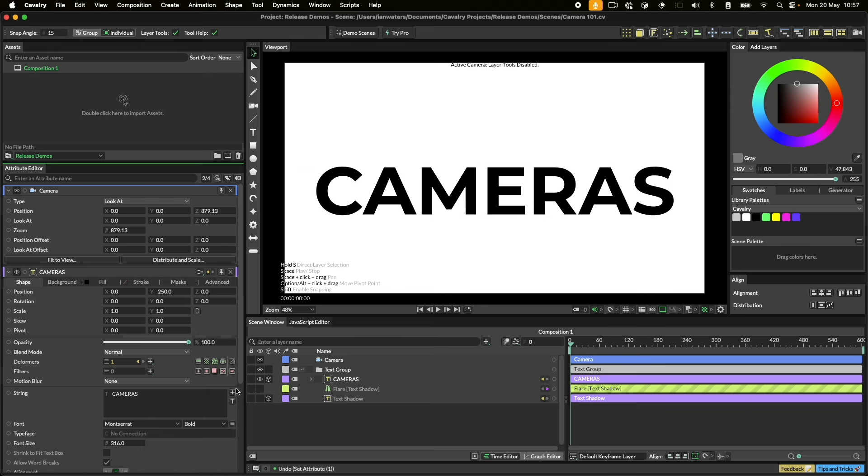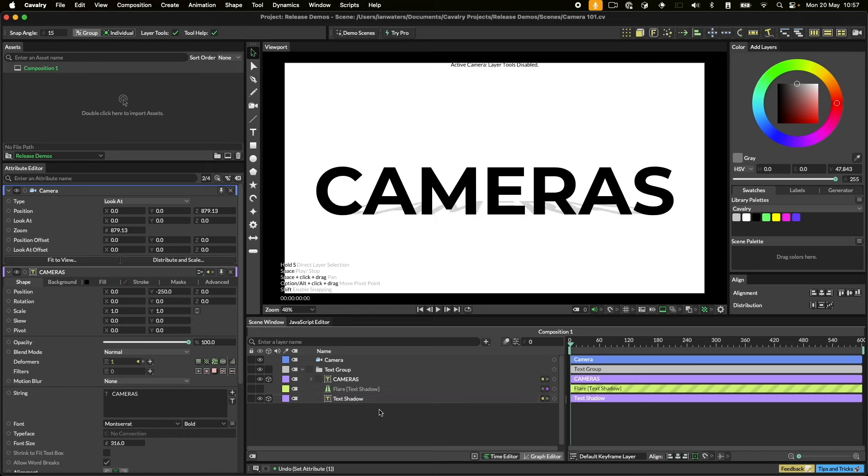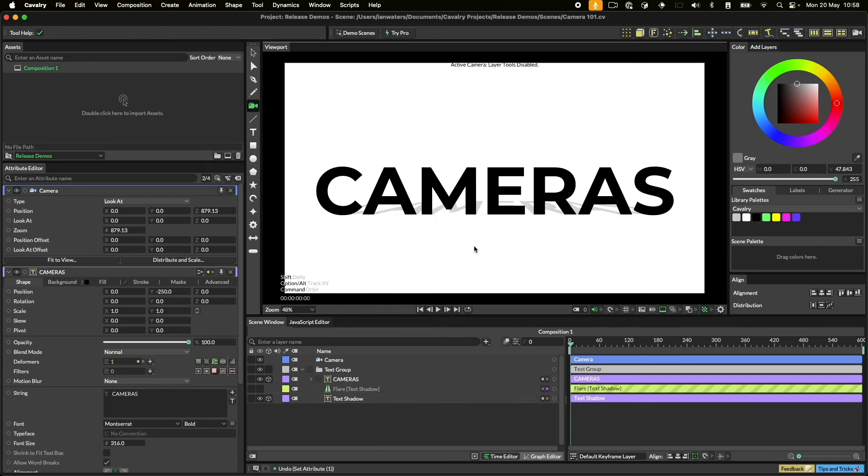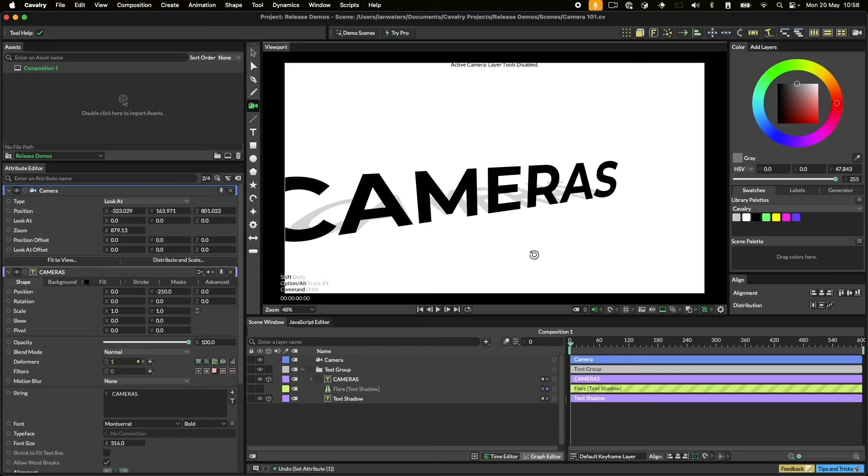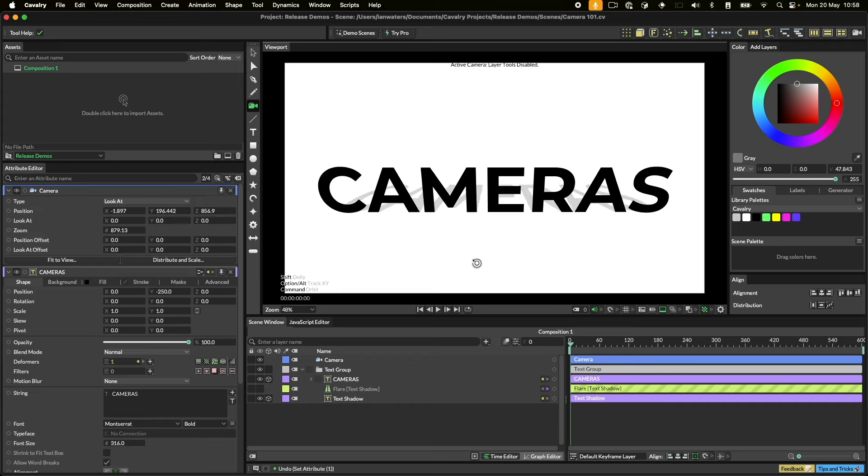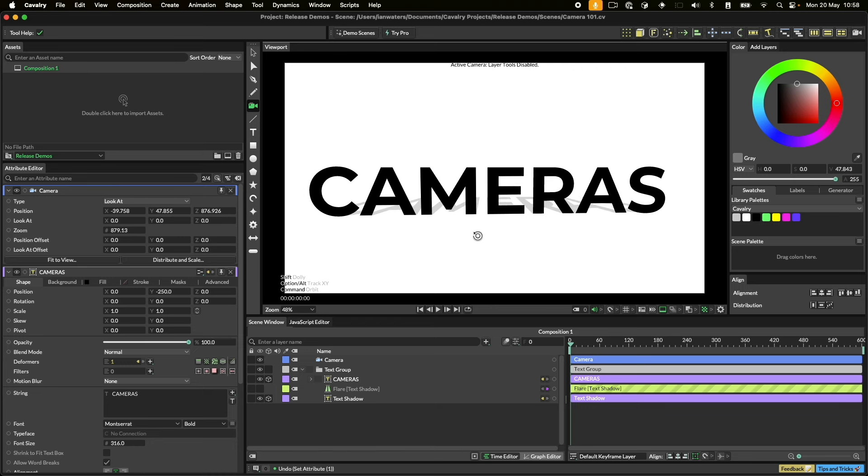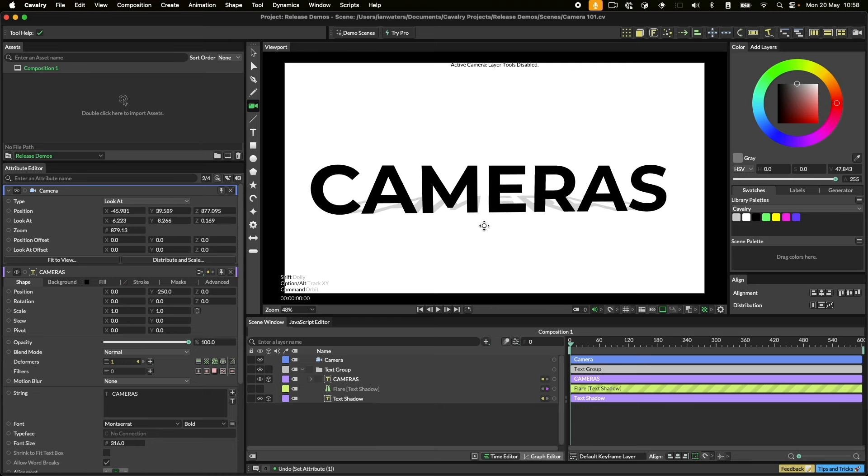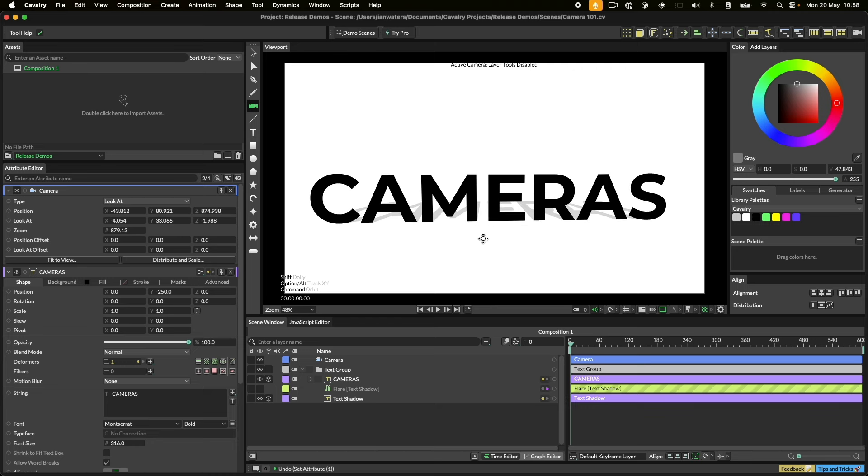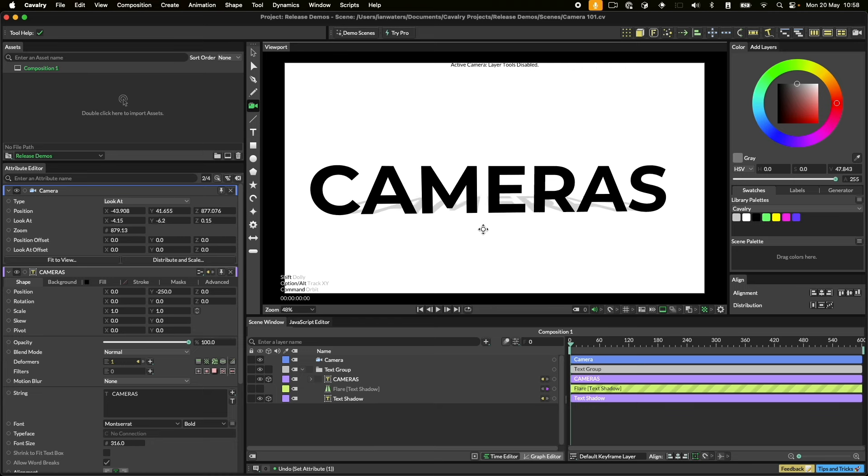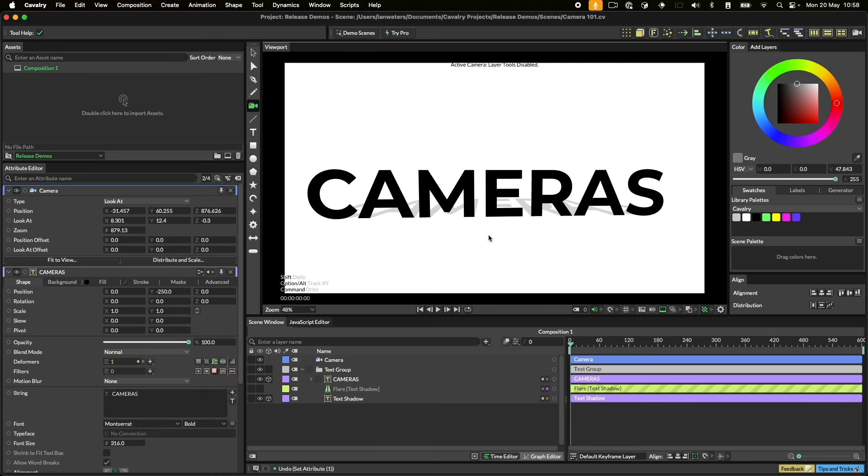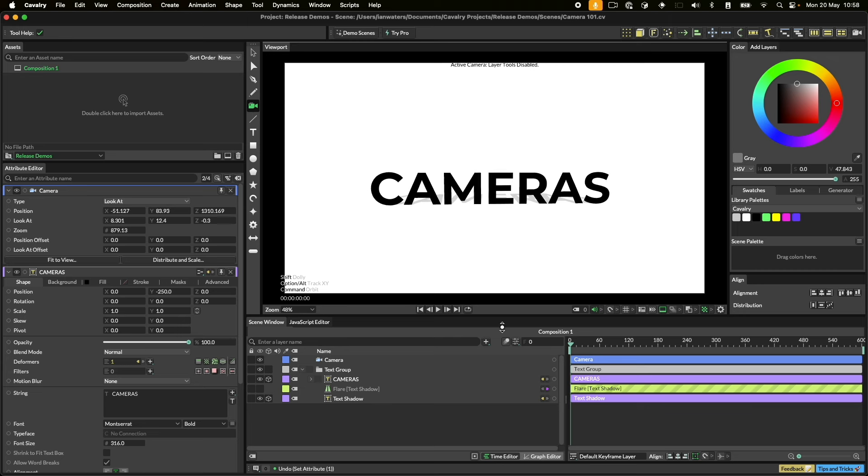To move the camera, you can use the camera tool found in the toolbar to orbit, track and dolly the camera. Click and drag while holding Command on Mac or Control on Windows to orbit, hold Alt or Option to track the camera, and holding Shift will dolly.